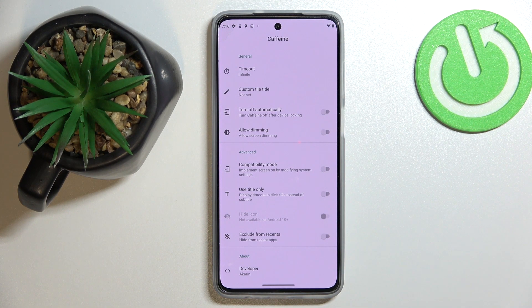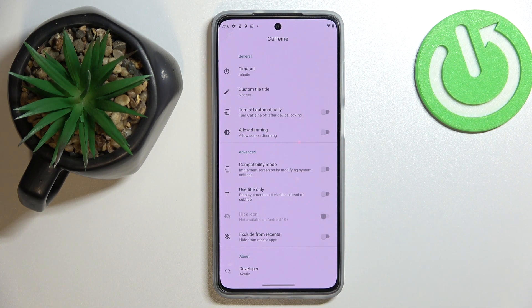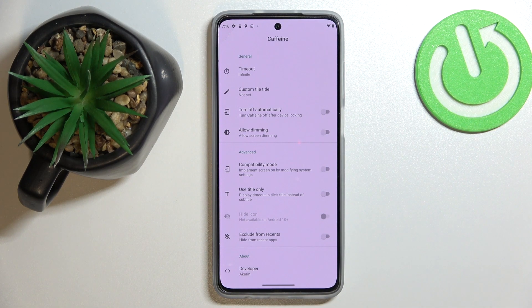Therefore it will not turn off automatically at all, no matter how long it remains in idle status, unless you manually lock your screen with the power key or any other shortcut.